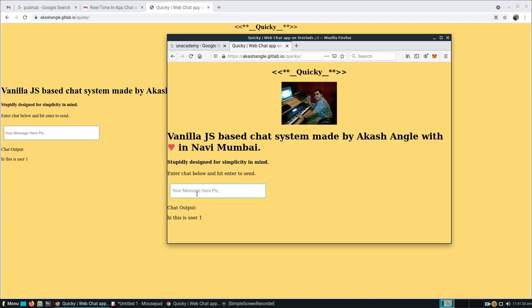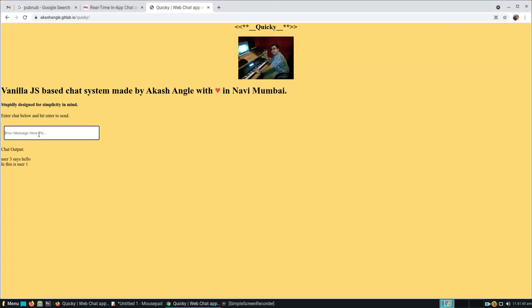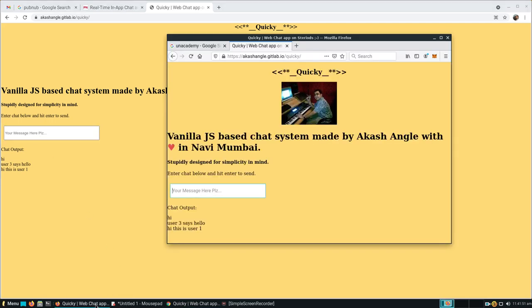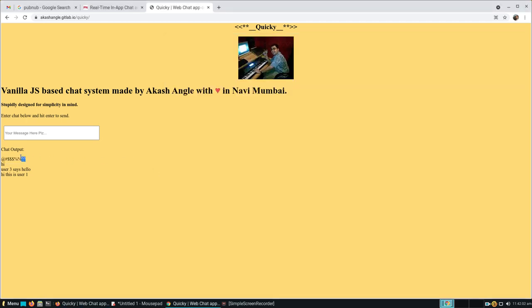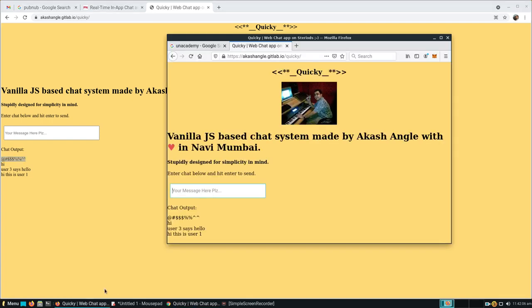You can type over here 'user 2 says hello.' And you can see user 2 says hello. Same way you press 'hi' and hit enter - remember it's important to hit enter - and you can see it's printed over here. Same way you can put special characters and it will still input it right on the browser.